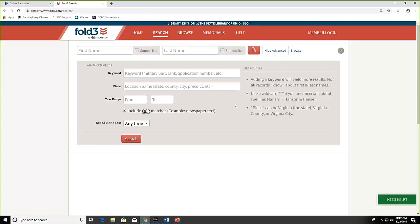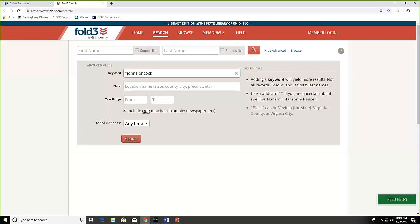You can also use quotation marks around a term. So if I was doing, for instance, I really wanted just John Hancock, then I can put it in quotes and it will make that more of an exact search. You could also do the Washington Monument, Iwo Jima, maybe even ship names.